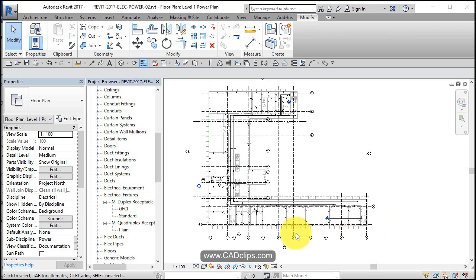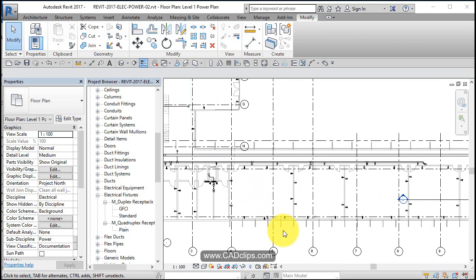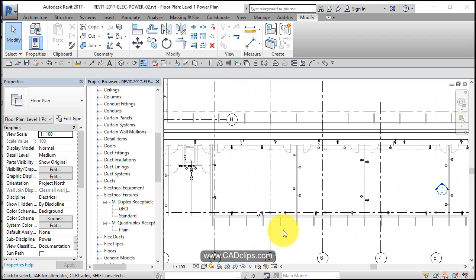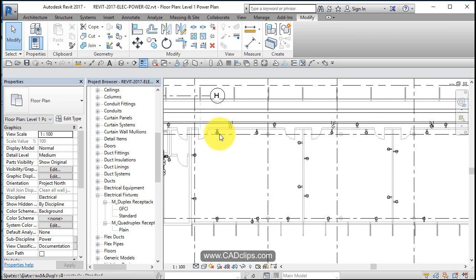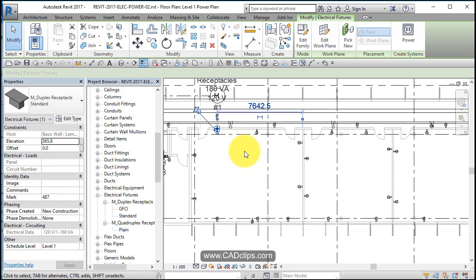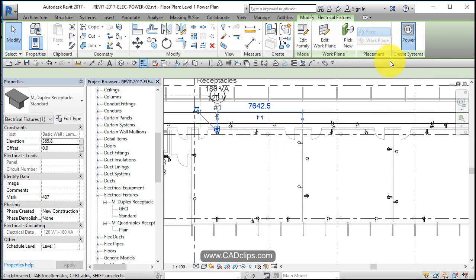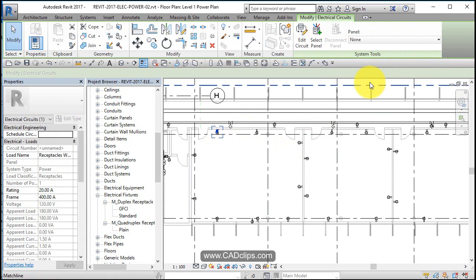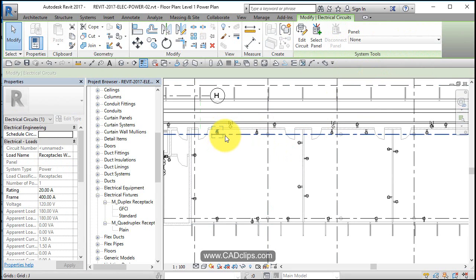The next thing we're going to do is take our power outlets that we added in our last lesson and create some circuits. We can click on here, and because this is not currently in a circuit, we can just hit the power button. That turns it into a single element circuit, not tied to a panel and not given a circuit name, but it is an unnamed circuit.